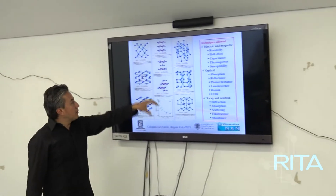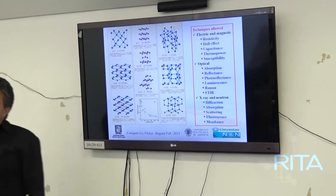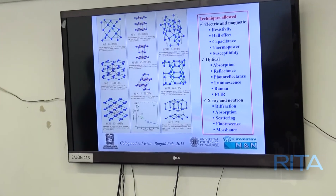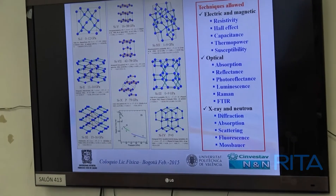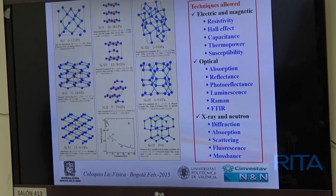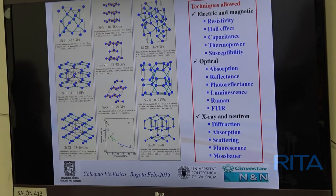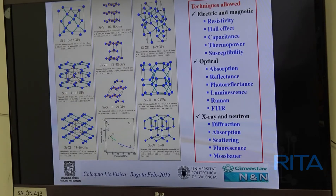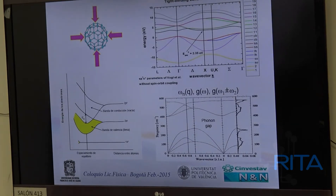Estas se pueden estudiar con lo que llaman difracción de rayos X. La forma como se obtuvieron estos resultados es que se aumentó la presión y se caracterizó con difracción de rayos X. ¿Por qué con difracción de rayos X? Porque es lo más importante para poder caracterizar estructuralmente. El problema es que un espectrómetro de difracción de rayos X no sirve cualquiera.